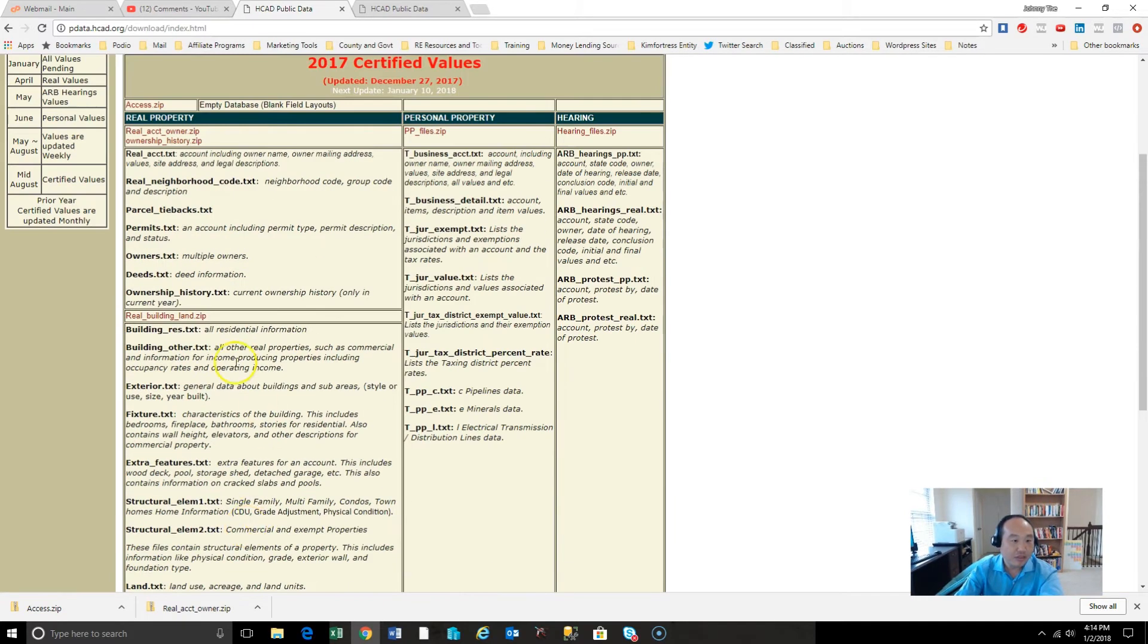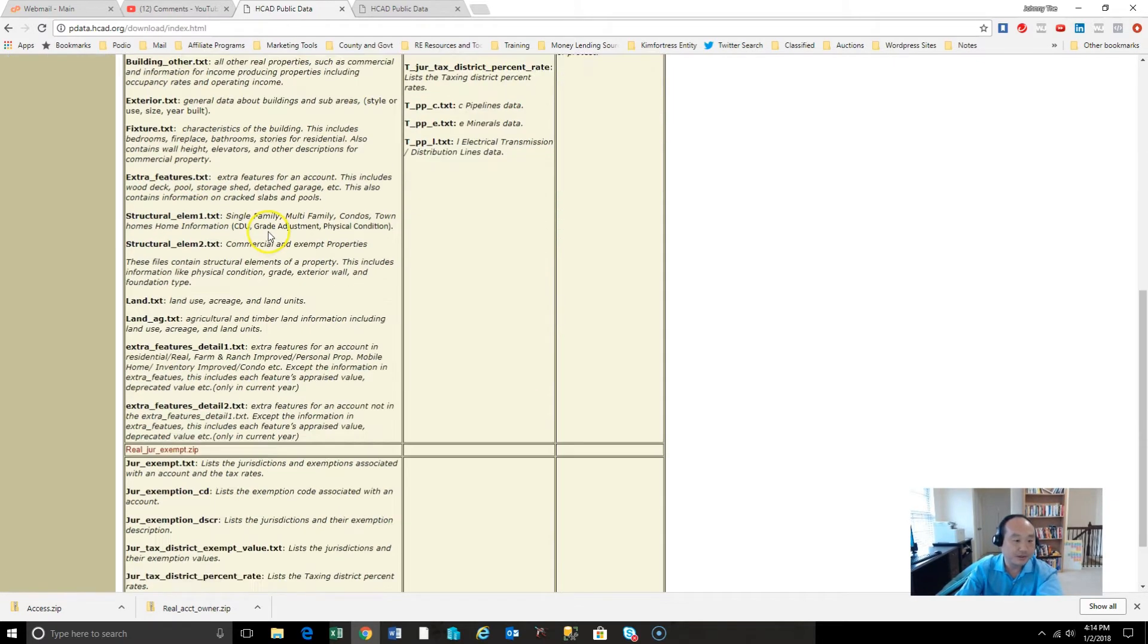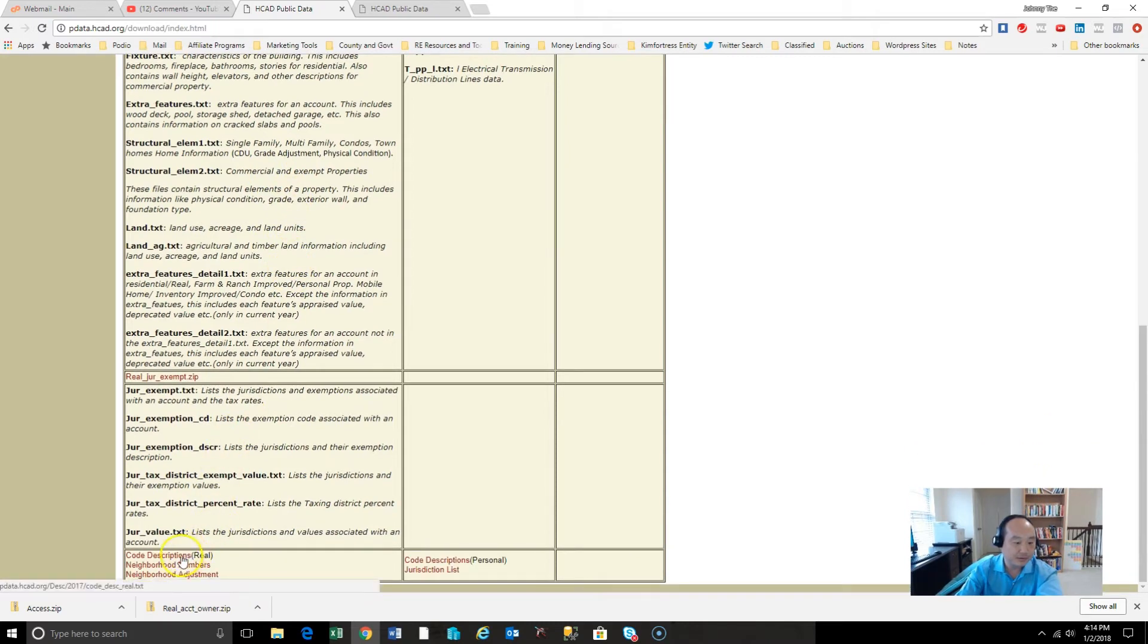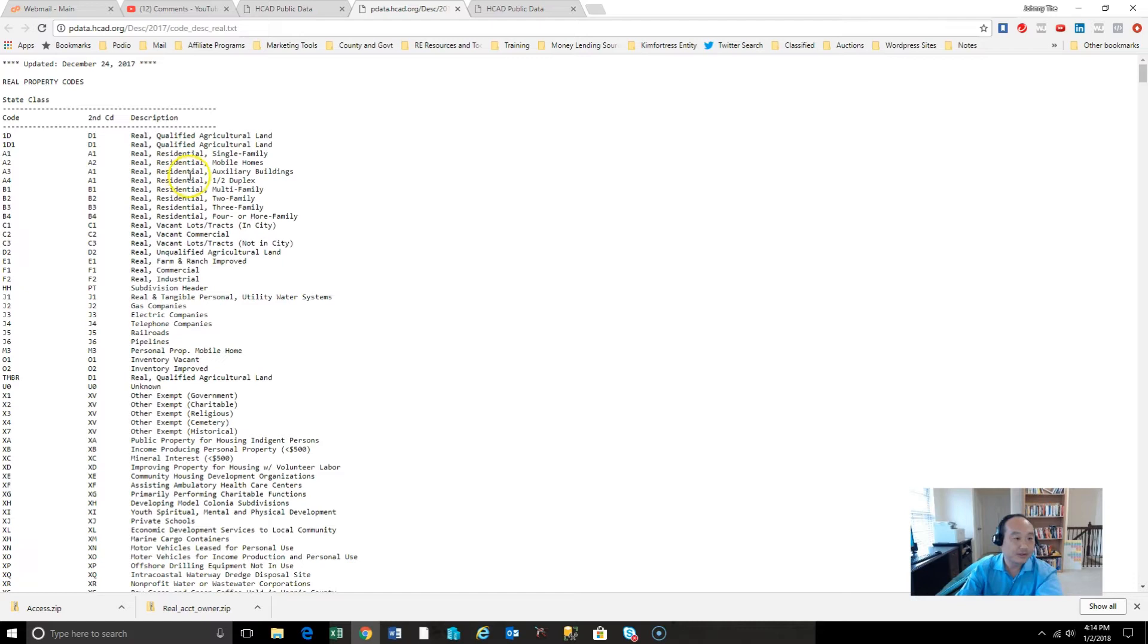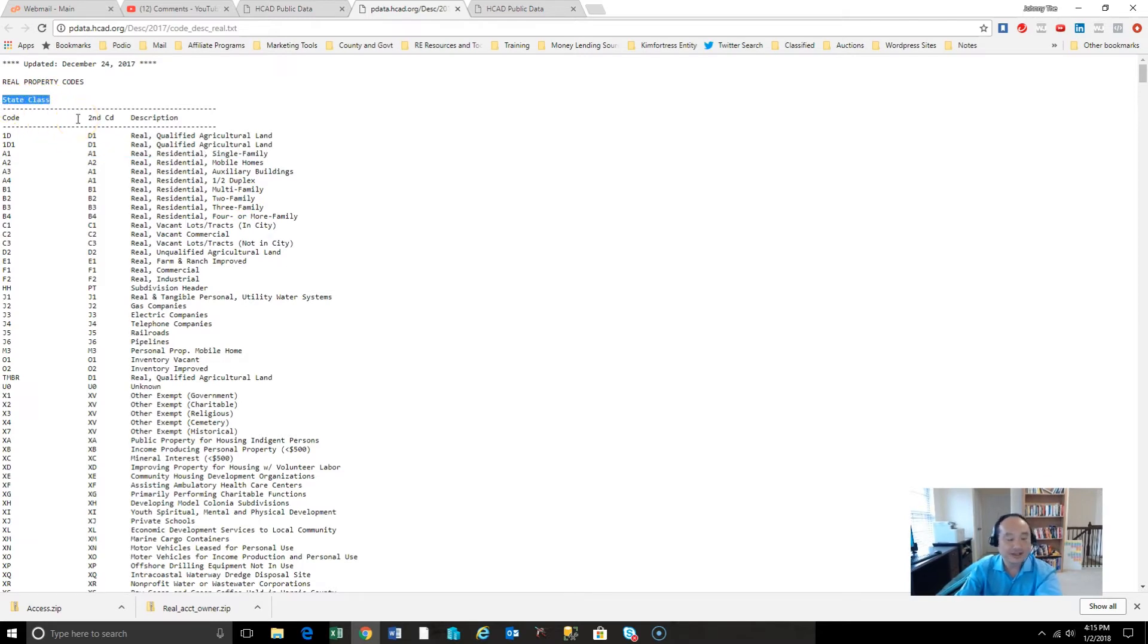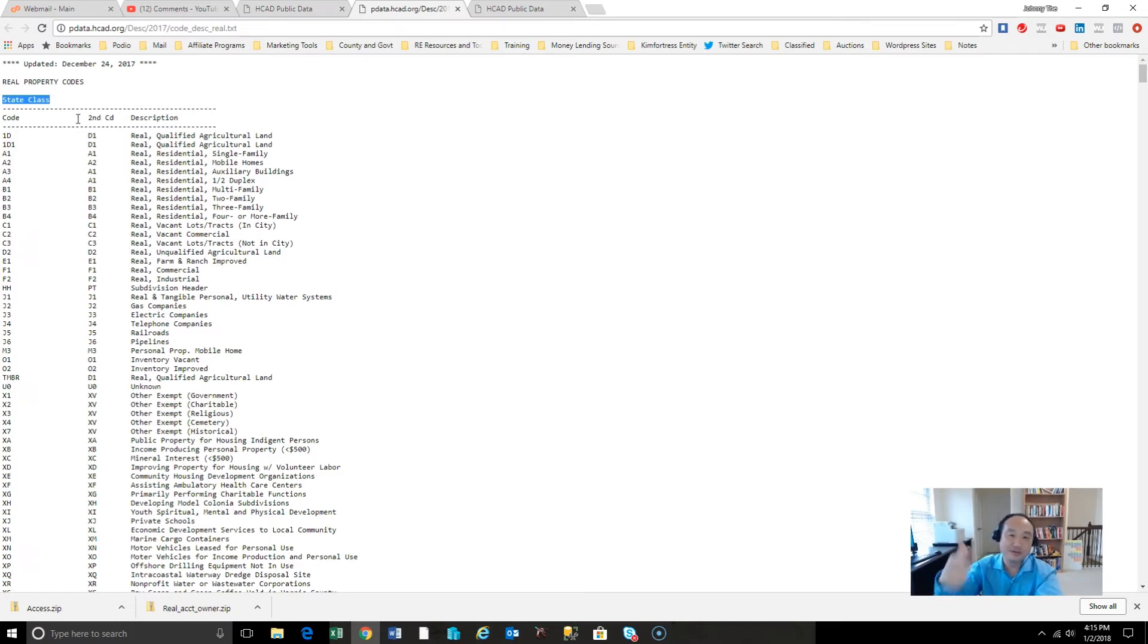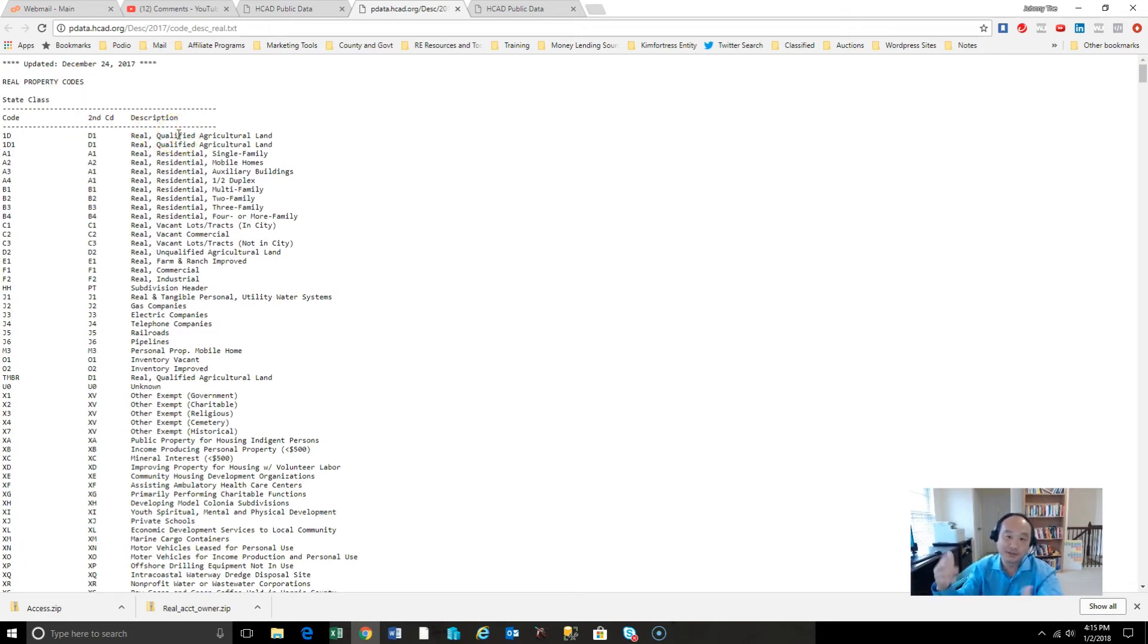So this is the file we want, real account, which is there, the neighborhood code. Okay, so I've downloaded those two, this access file, this file, and it also says the code descriptions, the code descriptions for the properties. So let's look at that real quick. So what we'll need here is in this particular instance, we're going to look for residential single-family homes. So this code is A1.